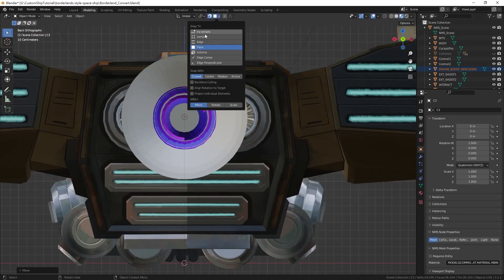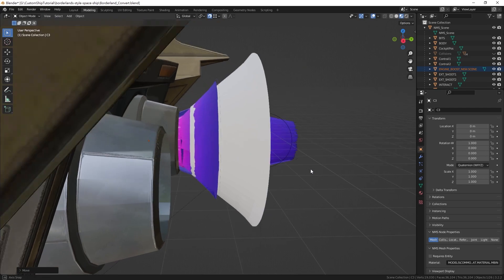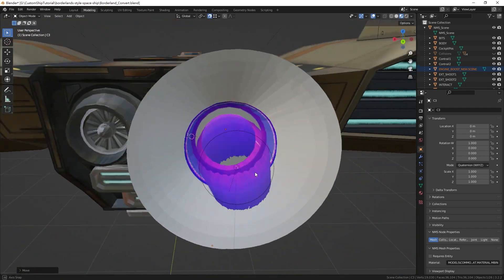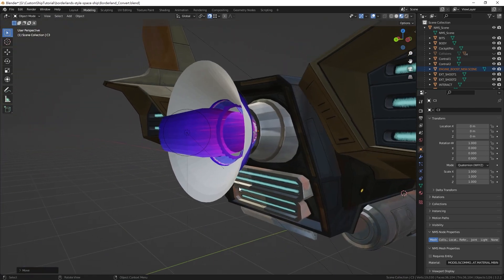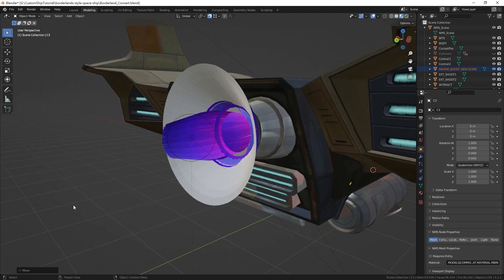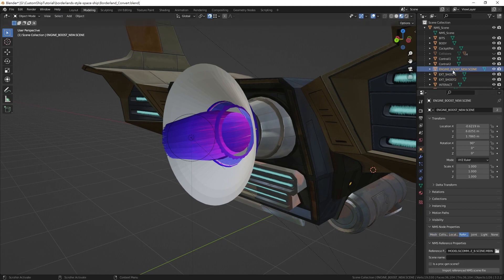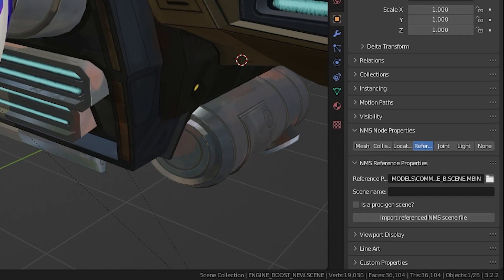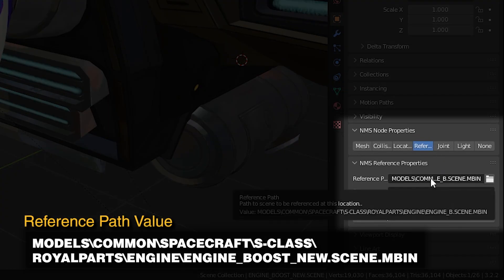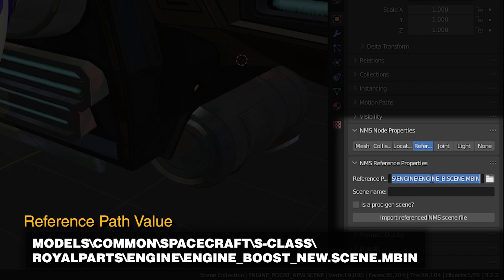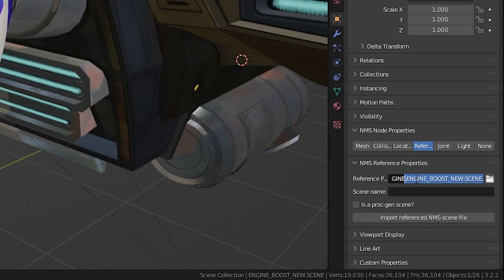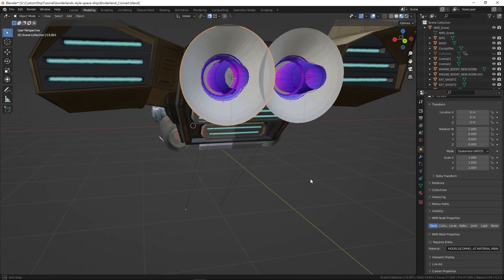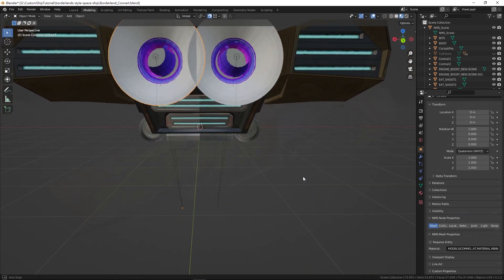Due to a bug in NMSDK version 0.9.24, you will also need to redefine the reference path field under NMS reference properties in the object properties tab. For this engine flame, rename it to models/common/spacecraft/s-class/royal parts/engine/engine boostnew.scene.mbin, matching its directory and file name. You can add multiple engine flames to enhance its visuals.